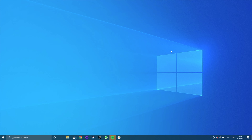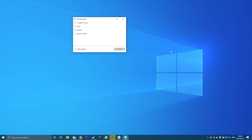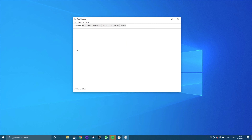To start, you can check your disk usage by opening up the Task Manager in Windows 10. You can either right-click on the Start button and select Task Manager, or you can press Ctrl-Shift and Escape. If you just see a small list of apps, click on more details at the bottom to see the whole thing.